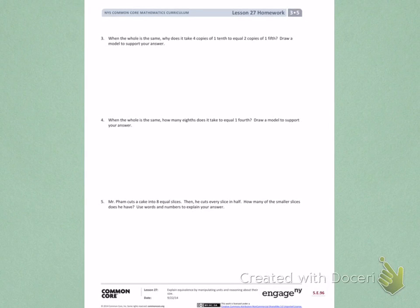This is Module 5, Lesson 27, Side 2, Number 3.